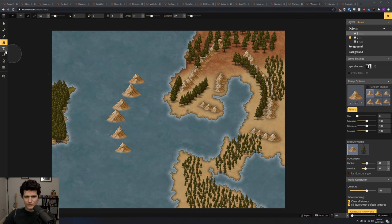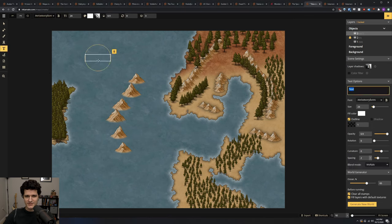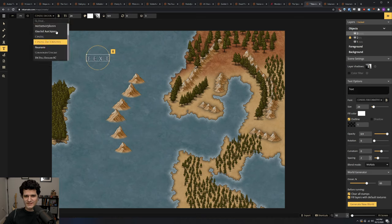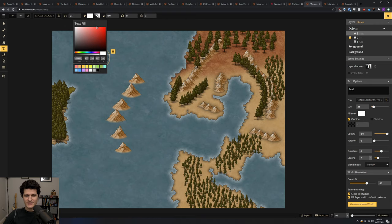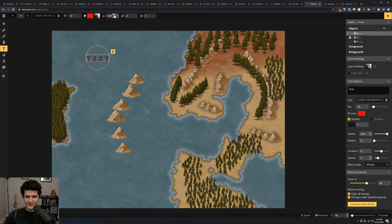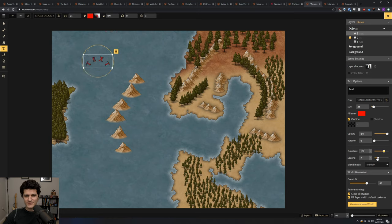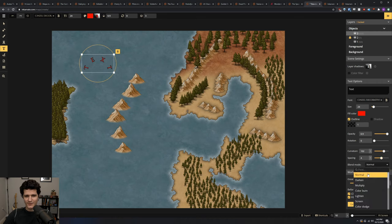This next tool will be a quick one. The text tool lets you place text anywhere on the map. You can control the font, the font size, the color of the text, whether or not it has an outline or a shadow, as well as its opacity and its rotation. You can also curve the text or increase the spacing between characters. There's a blend mode dropdown that can be used to get even more effects on the text and can be useful when you want to blend it into the environment.